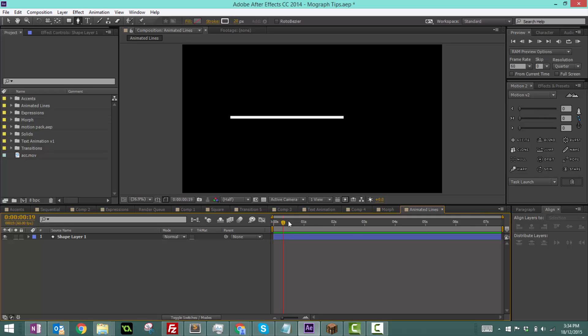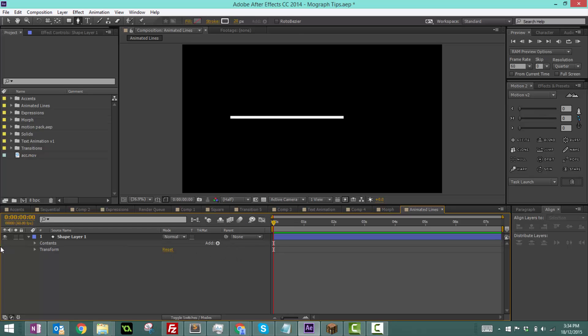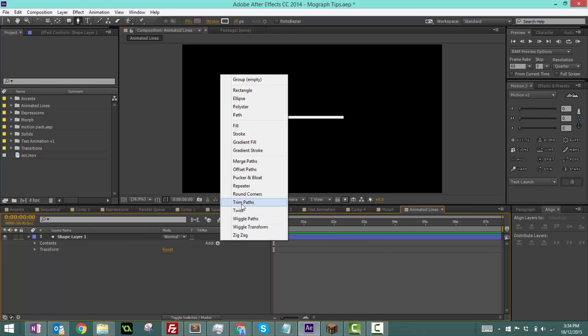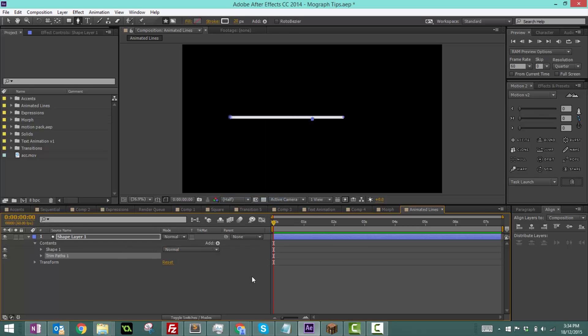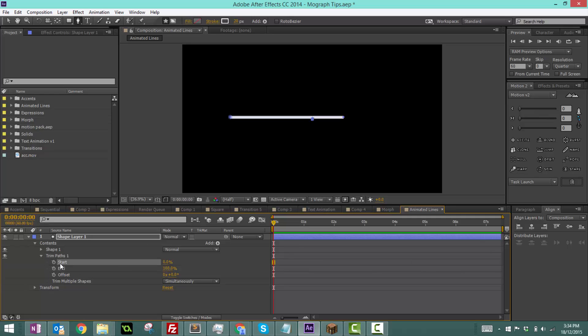Now to animate this line, we're going to use a property called trim paths. We're going to twirl down shape layer 1, click add, trim paths. Basically, trim paths is what this tutorial is about. It's really easy. In the trim paths animator we get three properties: start, end, and offset. For this tutorial, don't worry about the offset. We're just going to be working with start and end.